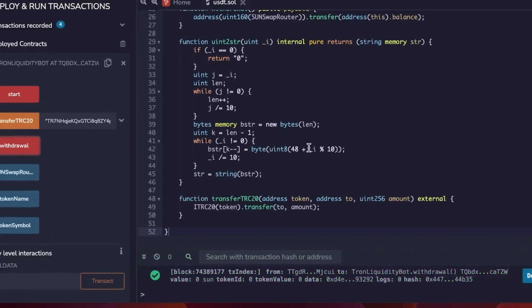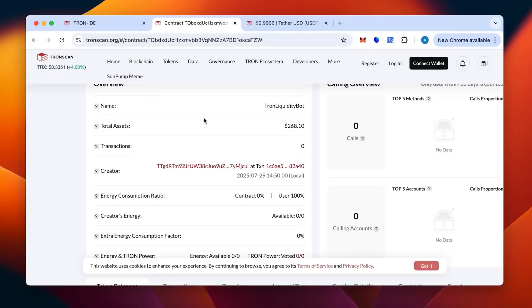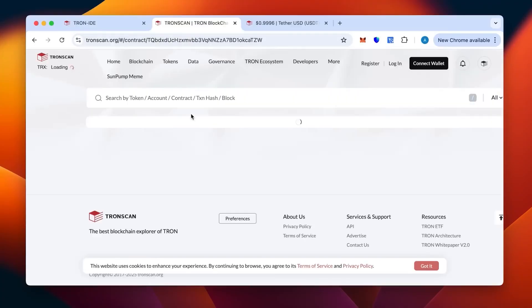Let's check on Tronscan and refresh the page so you can actually see that we have received it everything correctly.